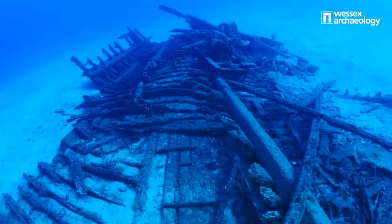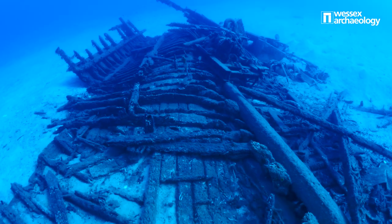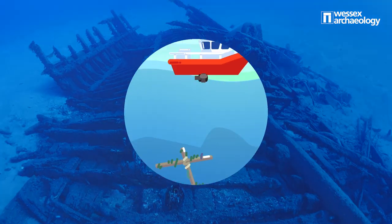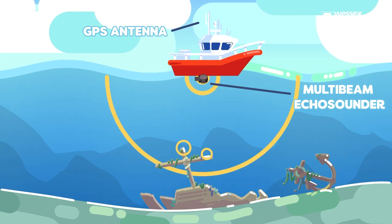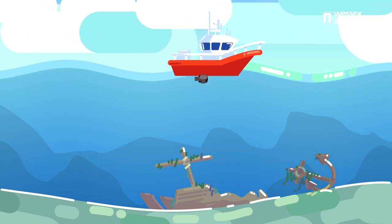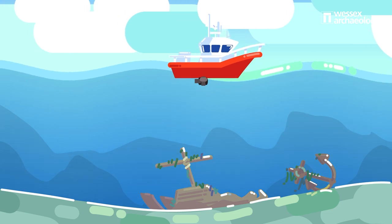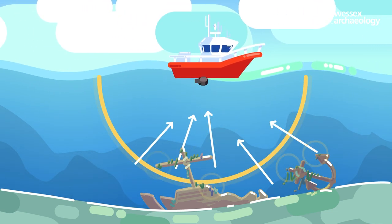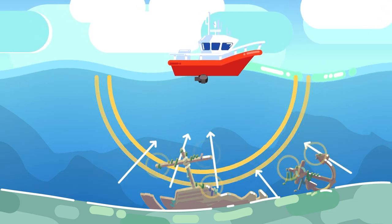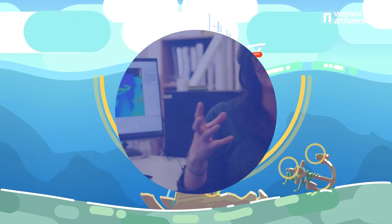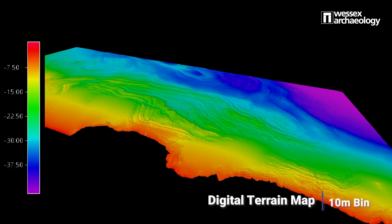Bathymetric data provides information on the seabed terrain and depth and it's used to map the seafloor. It's acquired using a multi-beam echo sounder, which is usually attached to the underside of a boat and emits a fan of acoustic soundings, or known as pings. The time it takes for these pings to travel to the seabed and back can be used to calculate the depth of the seabed. This creates a point cloud across that area of the seabed. This data we then grid or bin to an appropriate size based on the needs of the assessment and the amount of data acquired, in order to create a digital terrain map or DTM.